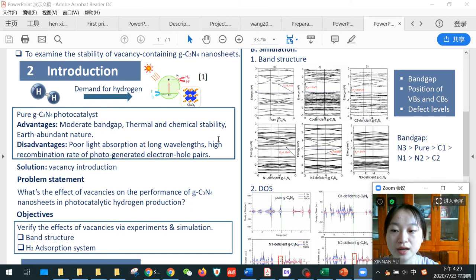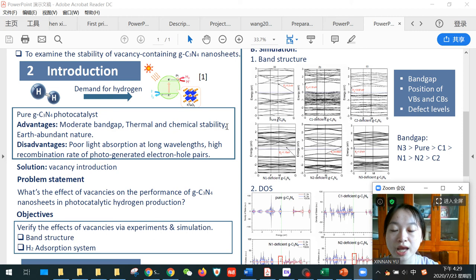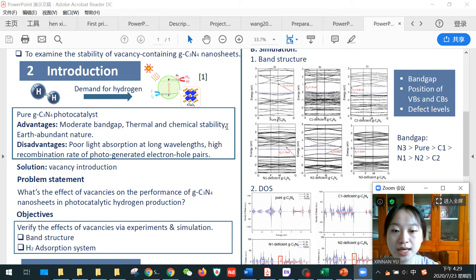However, we cannot ignore its disadvantages of poor light absorption at long wavelengths and high recombination rate of photo-generated electron-hole pairs. This can be solved by vacancy introduction.